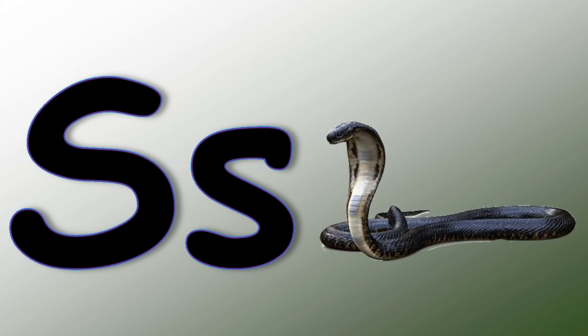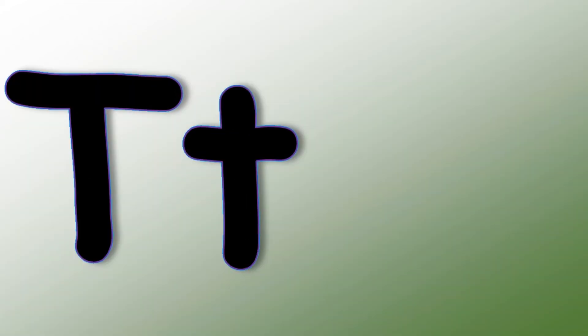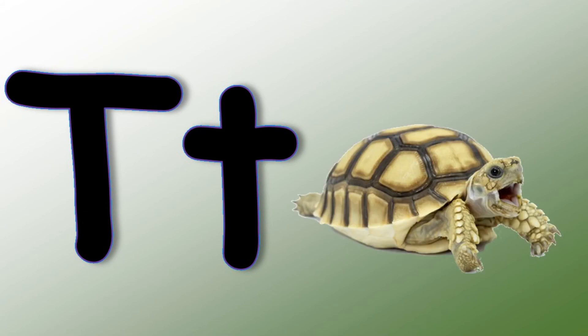S says s s s Snake. T says t t t Turtle.